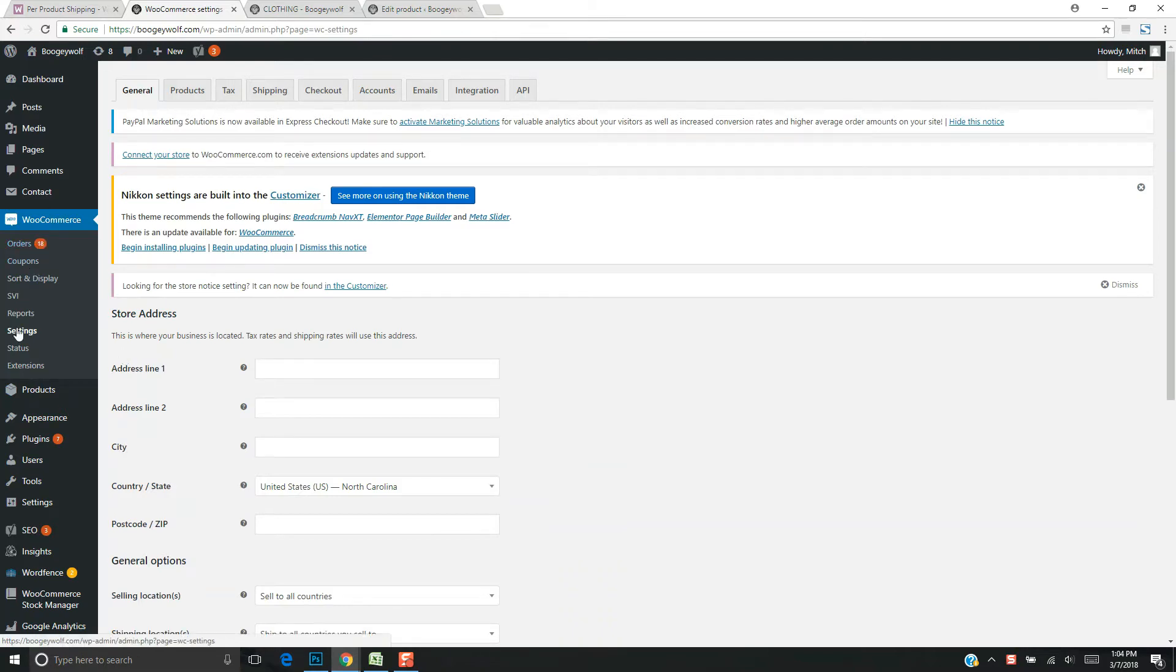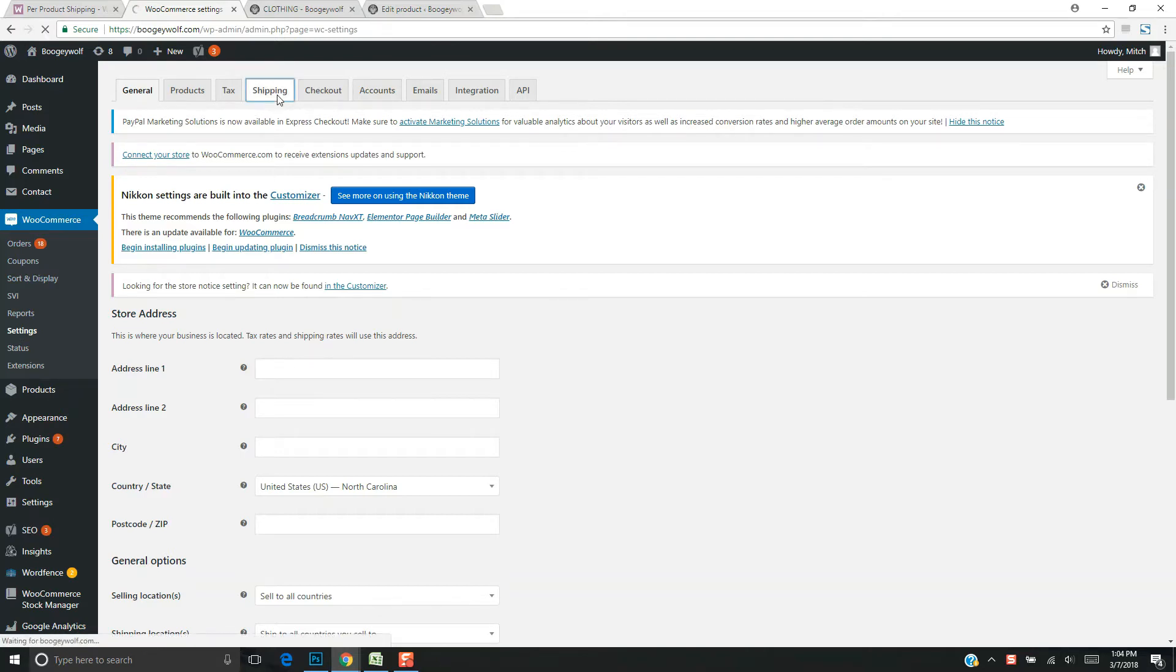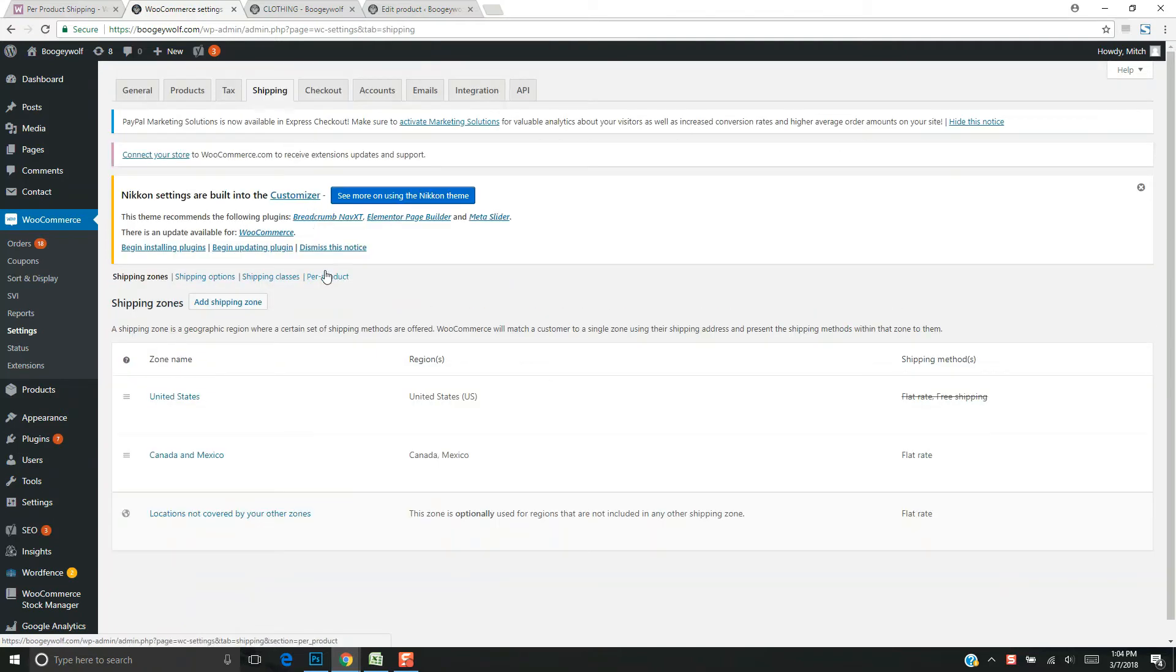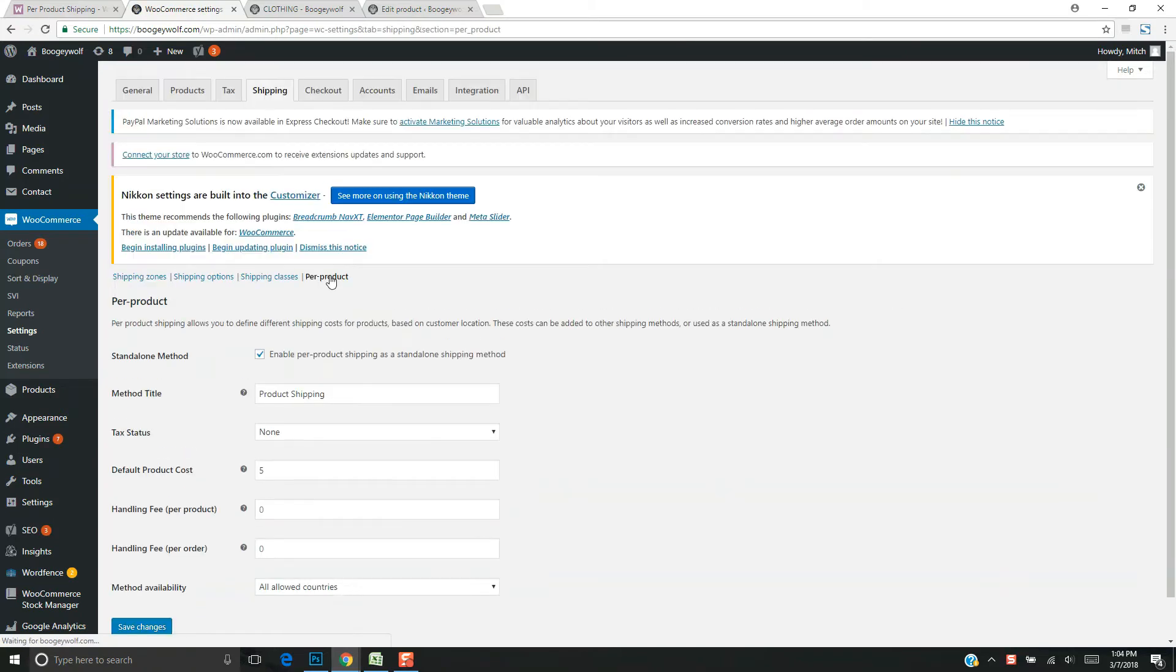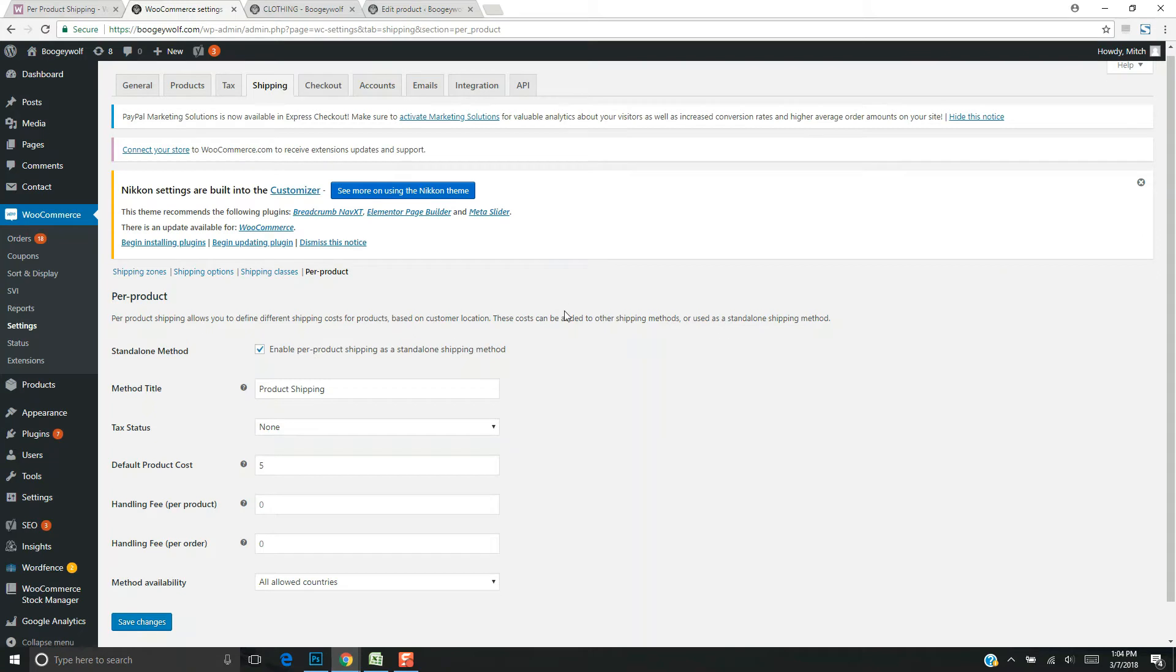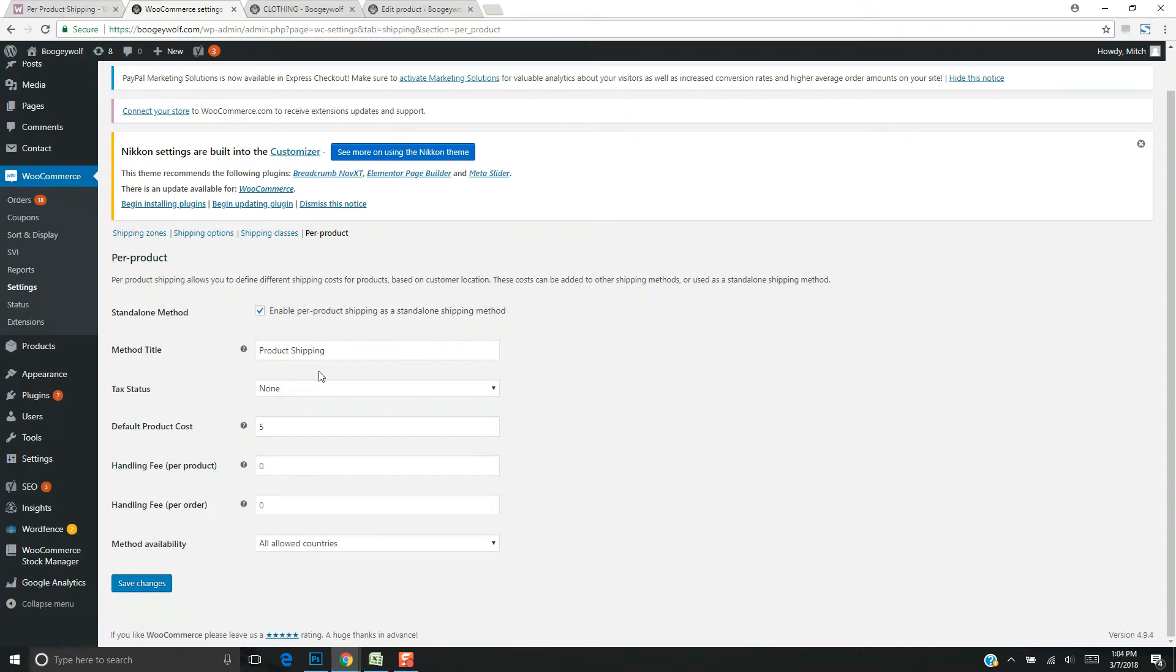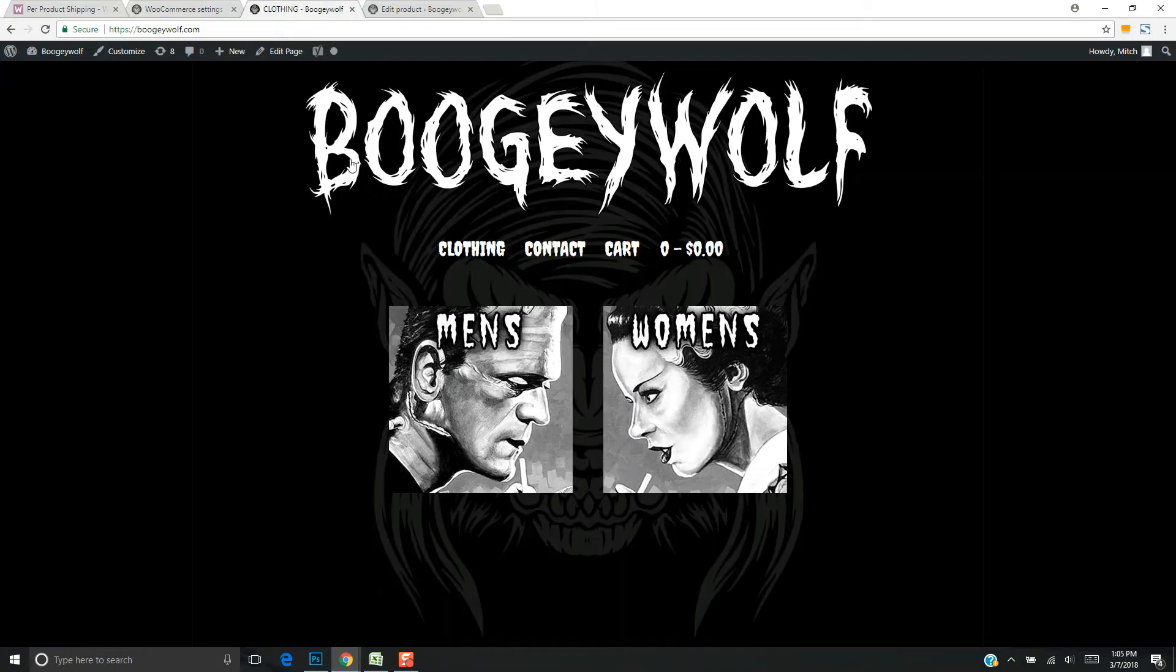Go to WooCommerce settings, select the shipping tab, and find the per product link. Depending on future versions of WordPress, WooCommerce, and the plugin, your backend may look a bit different. Right now, I've set up the plugin with items at five dollars each.